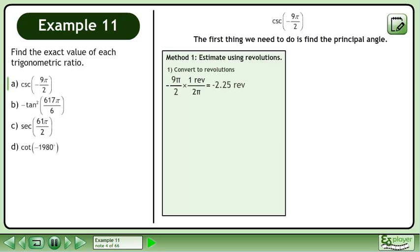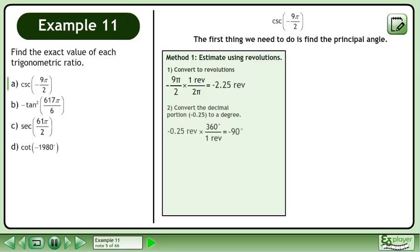Convert to revolutions. This gives us negative 2.25 revolutions. Convert the decimal portion, negative 0.25, to a degree. This gives us negative 90 degrees.